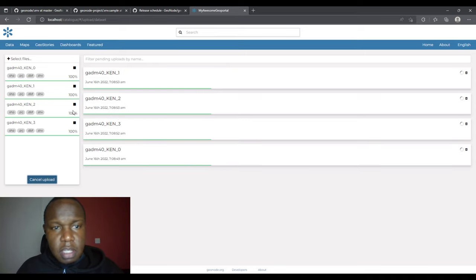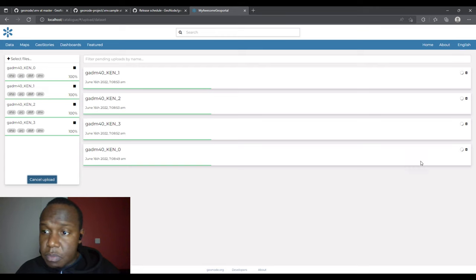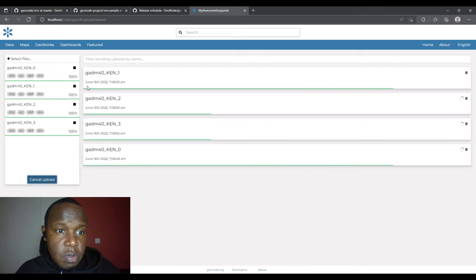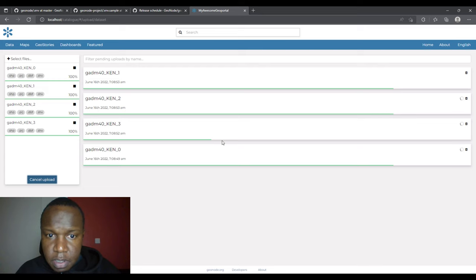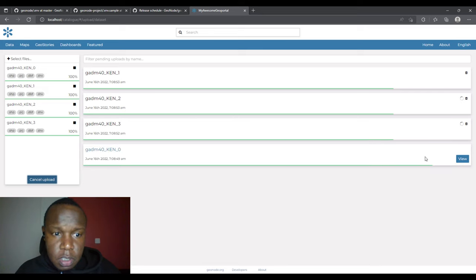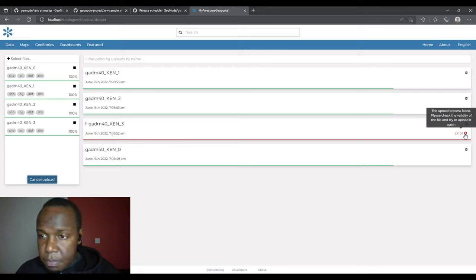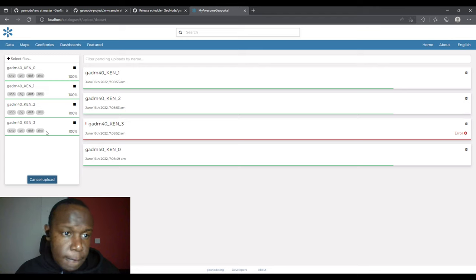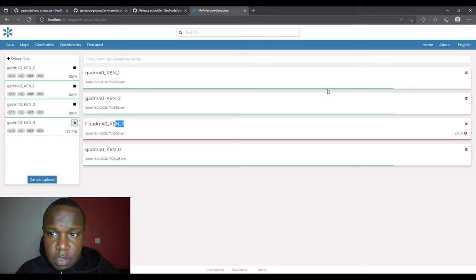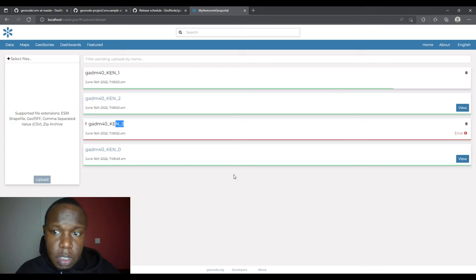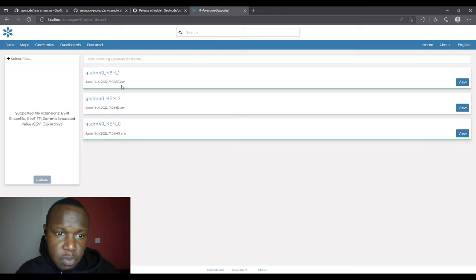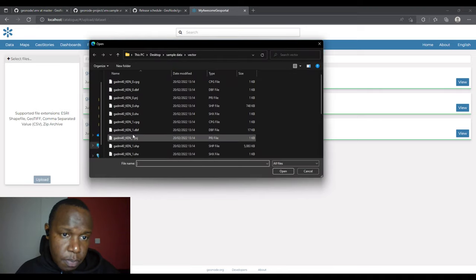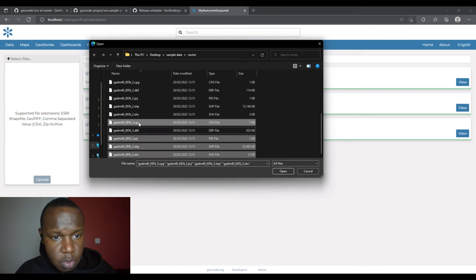There's a green progress bar that keeps moving while uploading data. The first layer completed. However we have an error: 'The upload process failed — please check the validity of the file and try uploading it again' on layer three. I'll stop that process to allow the others to continue. There's no problem — we can use the ones that succeeded, or try re-uploading layer three after removing the .cpg file.